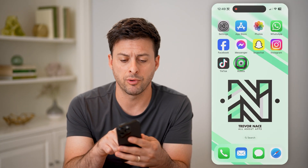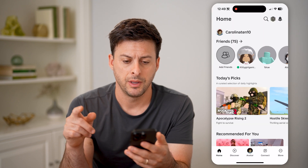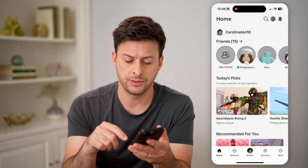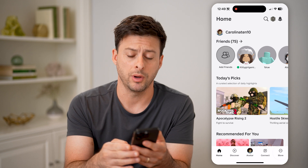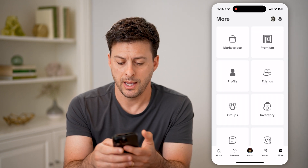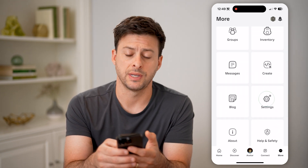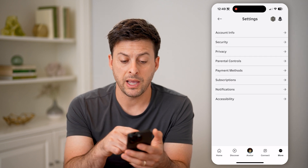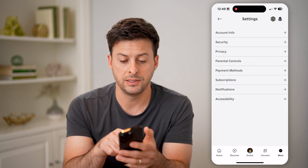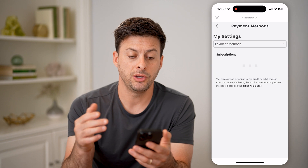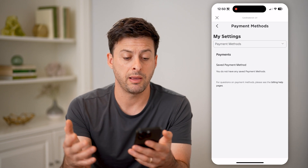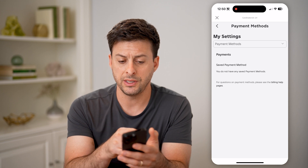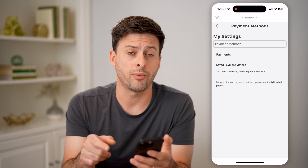Now let's open up the Roblox app here. What we're going to do is get into our settings, so tap on More at the bottom and just scroll down until we get to Settings and tap on that. You'll be able to see Payment Methods. I can tap on it to see which credit card or debit card payment method is on file. However, you'll see I currently don't have any.